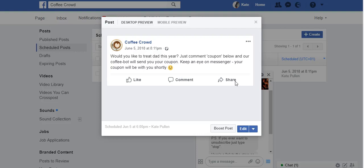The first thing to do is to set up a test Facebook page. The reason why I suggest that is because we need to connect the bot to a Facebook post, and it's probably a good idea to do that on a test page so you're not going to confuse people following you on your business page. Alternatively, if you've got an old page you no longer use, you could use that.